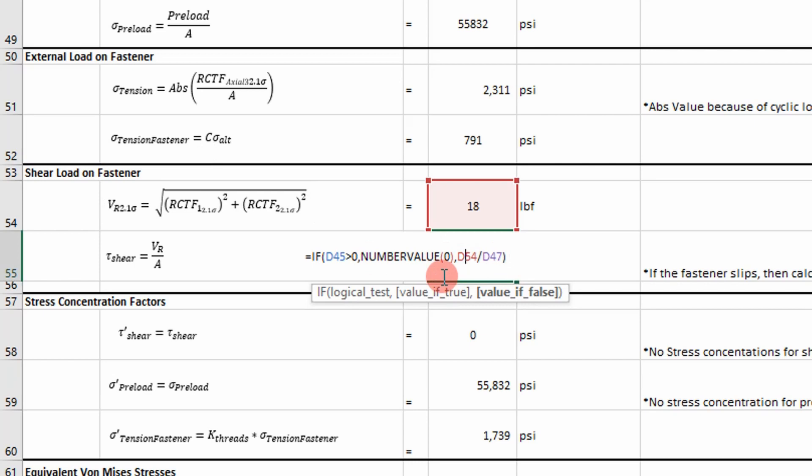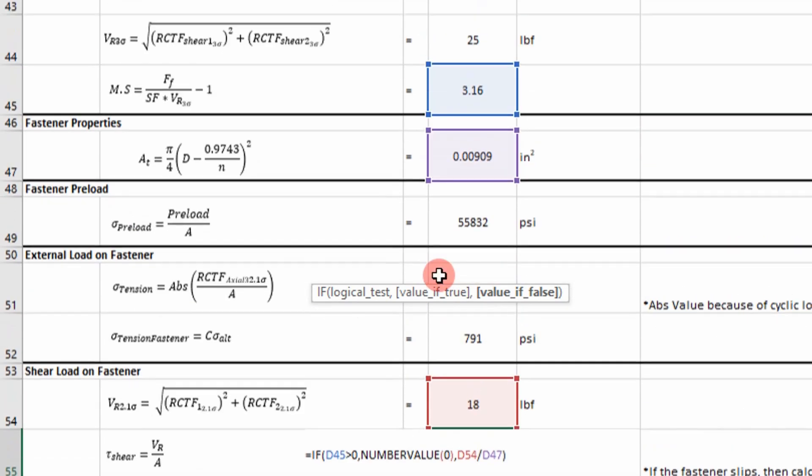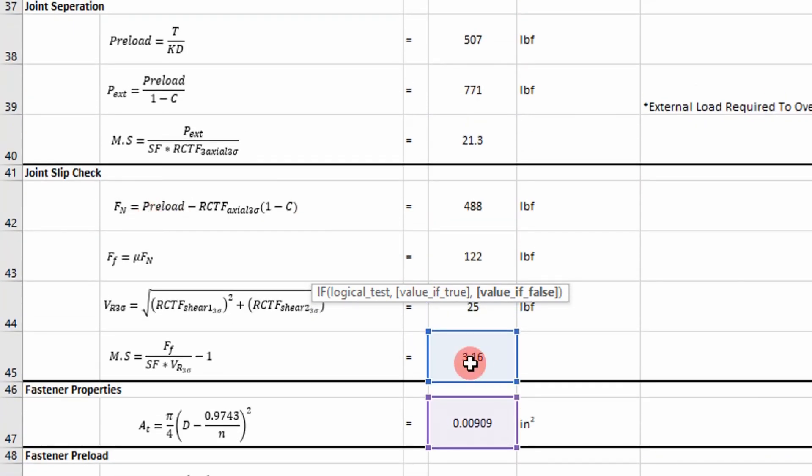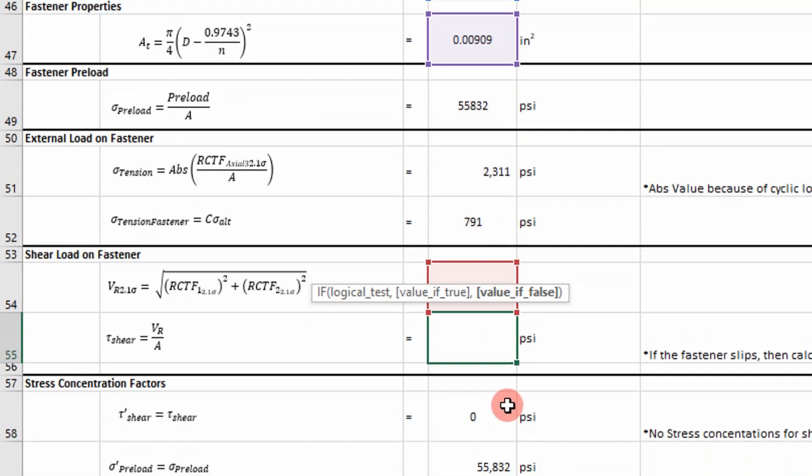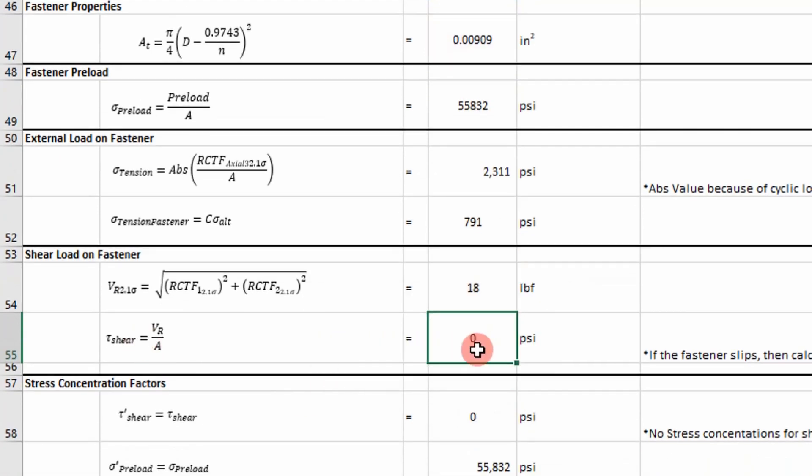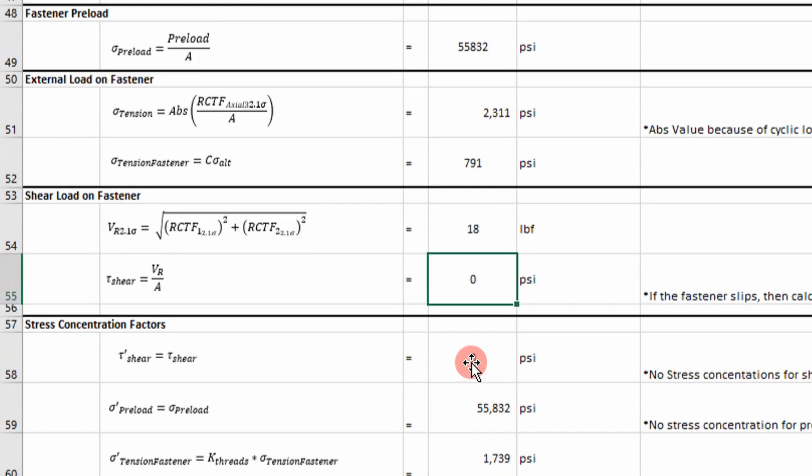So the logic built into this, it's important to note. If our margin of safety for joint slip is greater than zero, then our fastener is not going to feel that shear load. Because it hasn't overcome the force of friction. But if it is less than zero, then we calculate our shear stress that we'll have to include in our fatigue analysis.